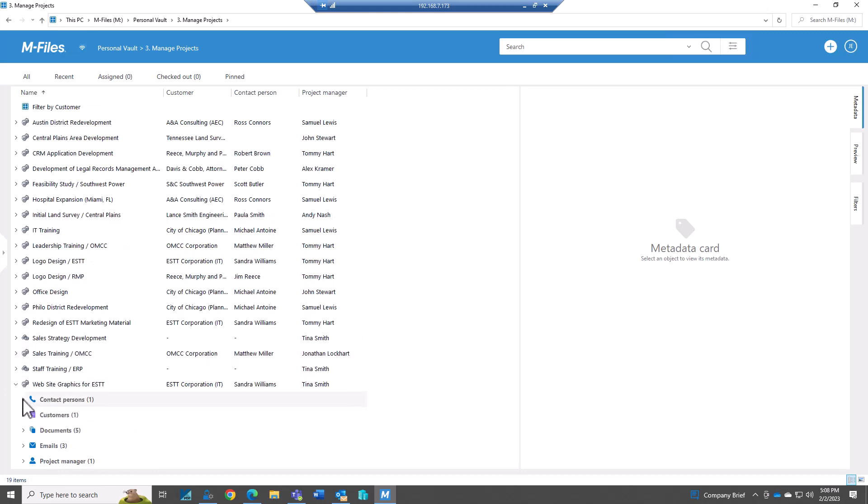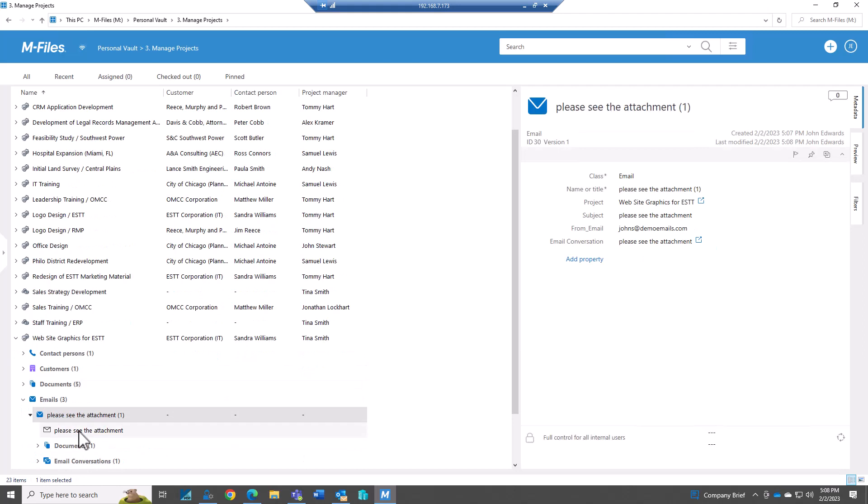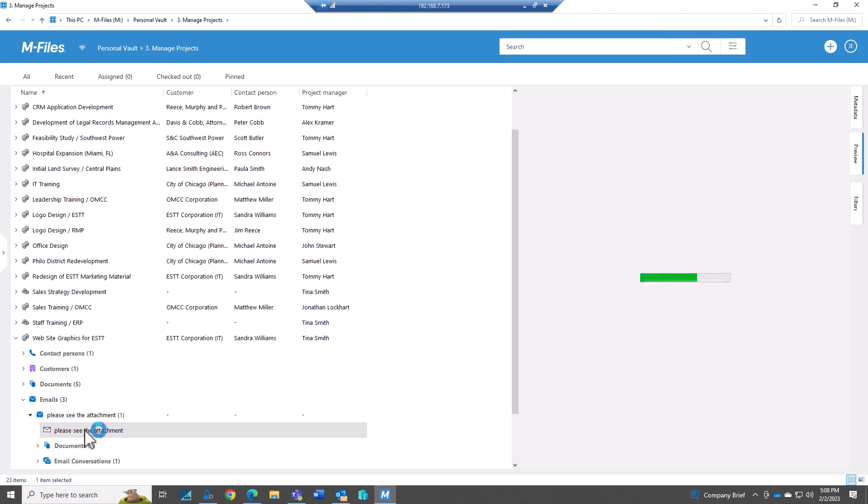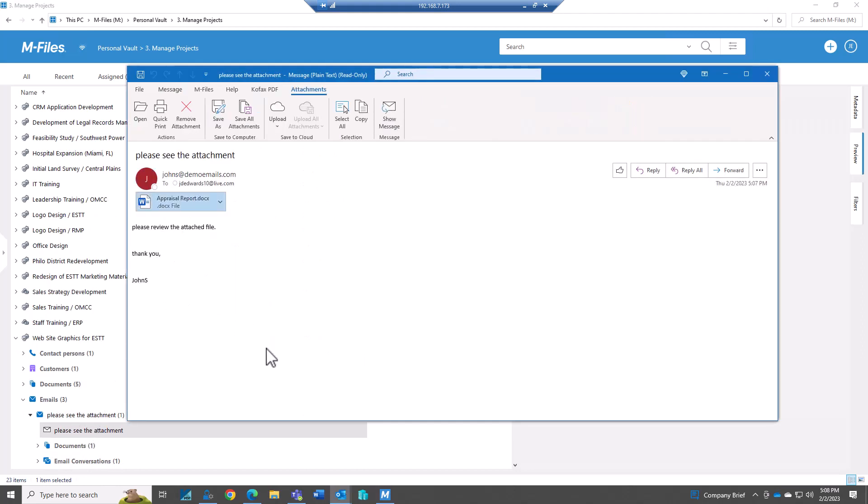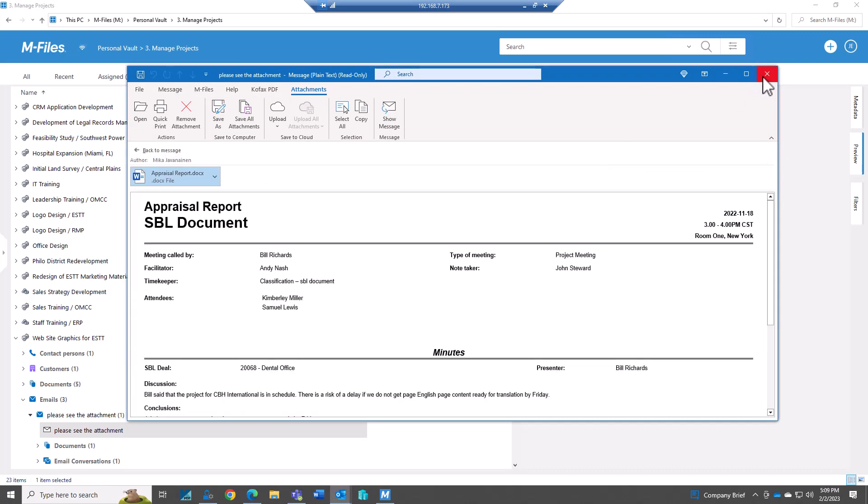Back in M-Files. Those are my documents, my emails. Please see the attachment. And when I open this up, you can see that it saves the email along with the attachment. So if I want to save both, I can do that as well.